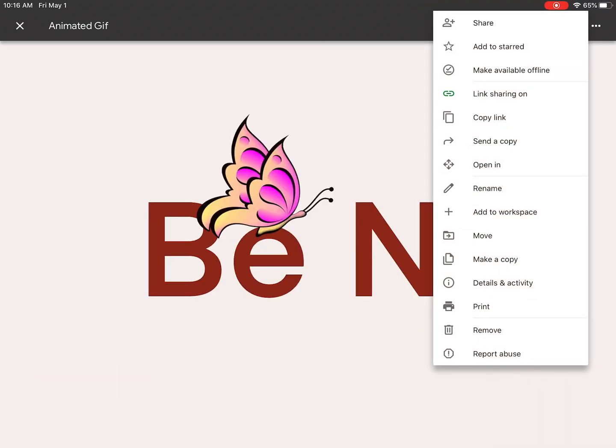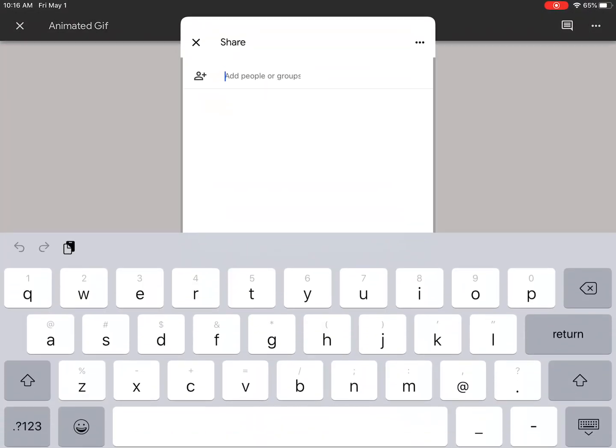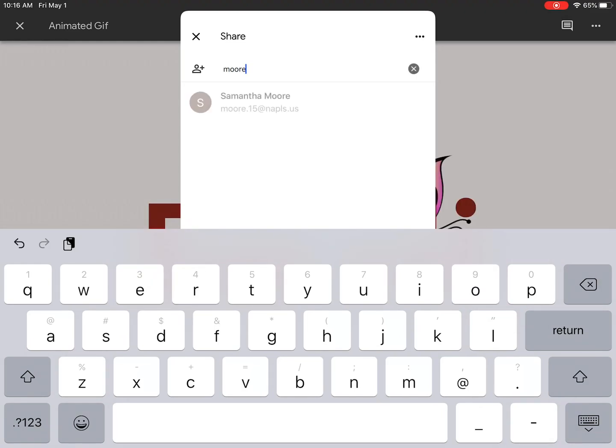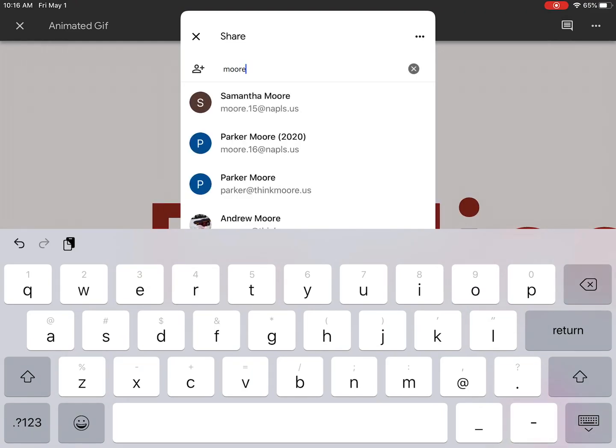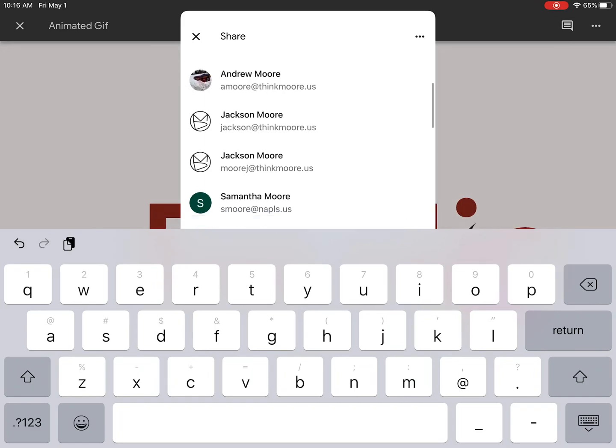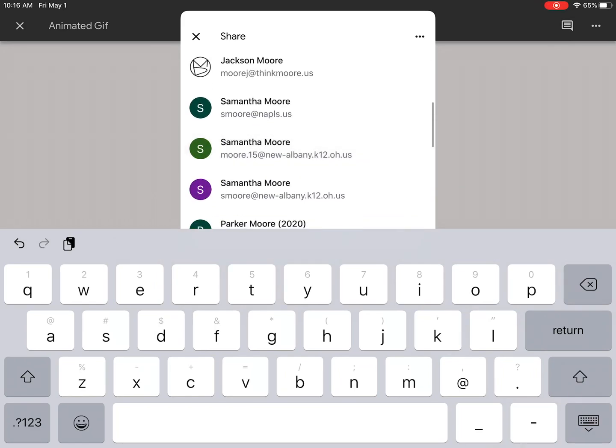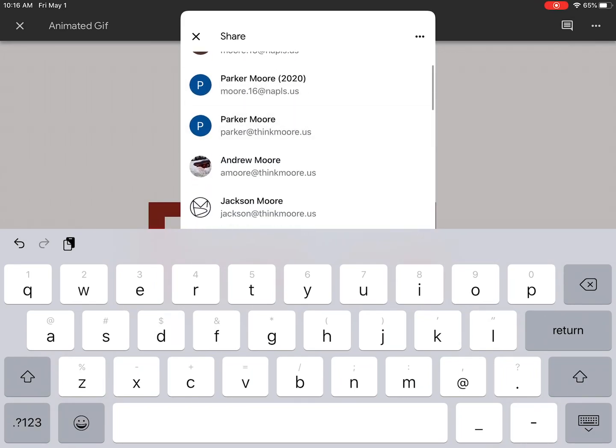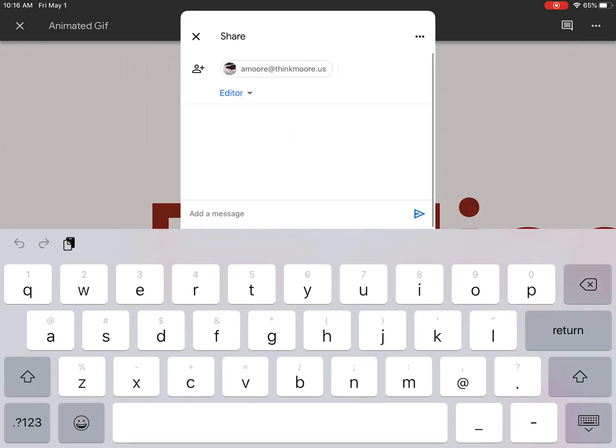Or you could hit Share, and you can share it with me. It's fine. I can't share it. Let me share it to my personal account. Add a message.